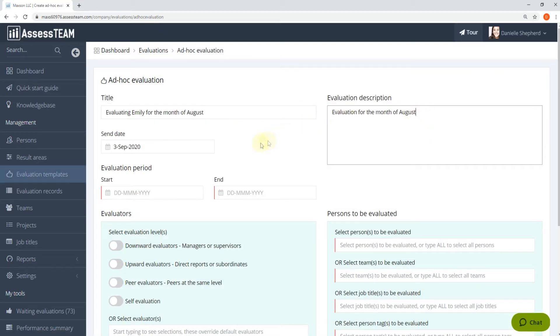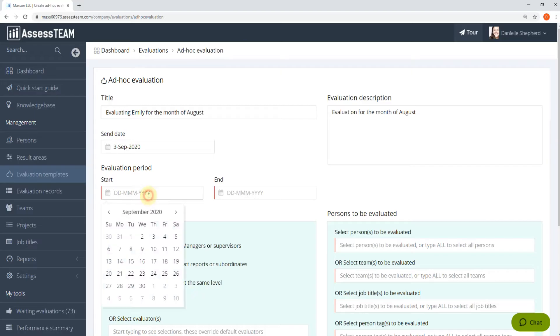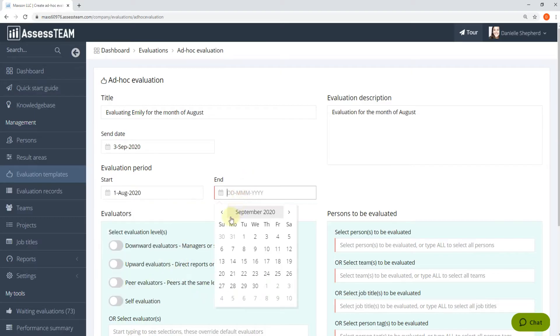Mention the title and the evaluation description. Select the send date and the evaluation period.